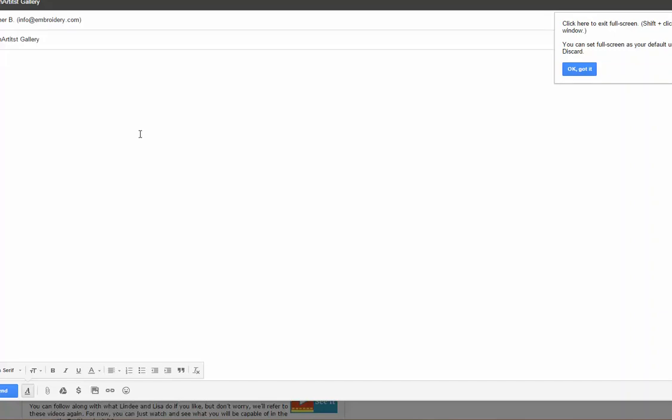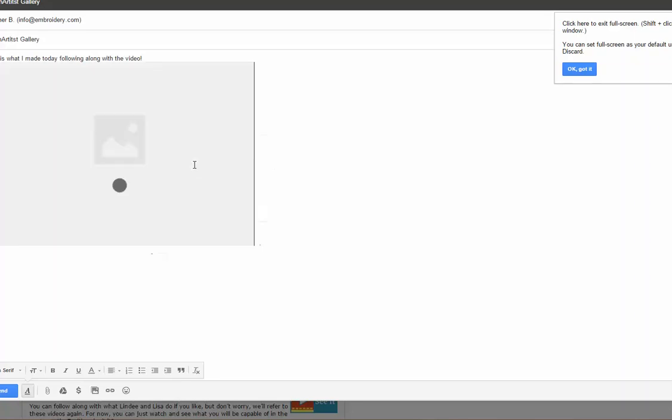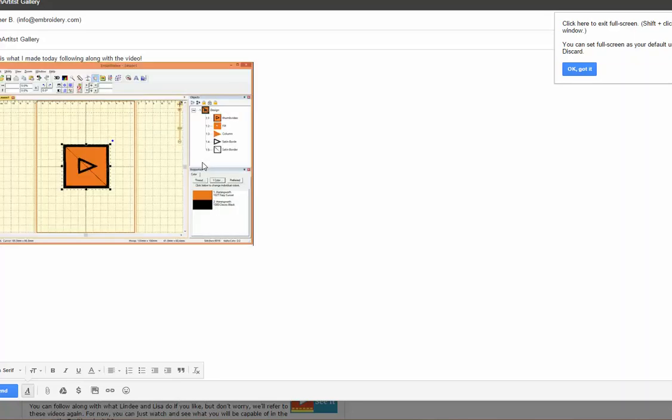All I need to do is type a little something about my item and then paste it. So to paste, you can use your mouse. The keyboard shortcut is Ctrl plus V. And there it just pasted my image in and I'm ready to send.